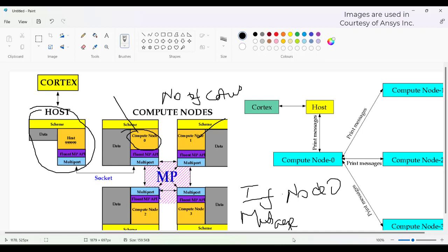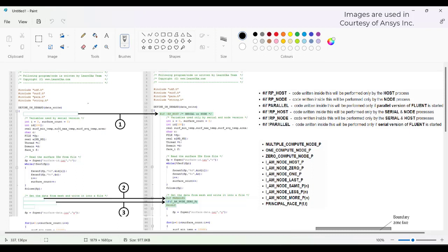I'll show you a comparison between serial and parallel. The left-hand side is serial and the right-hand side is parallel. All variables and calculations should happen on the node. That is why we need to mention: if not equals to RP_host. This means the code will be executed on the serial or node processes.